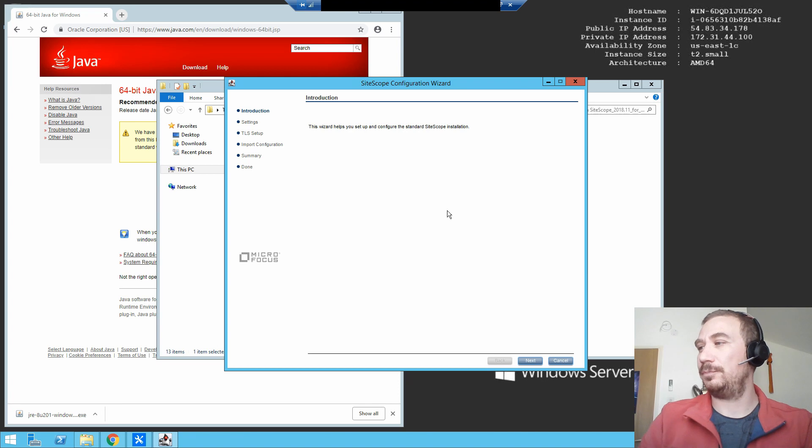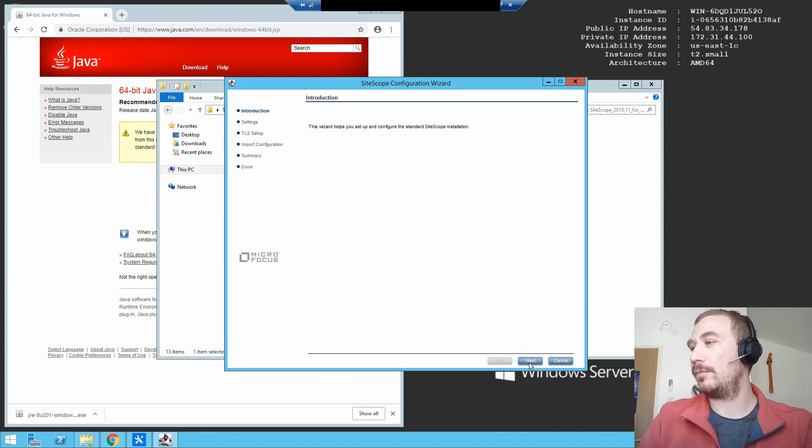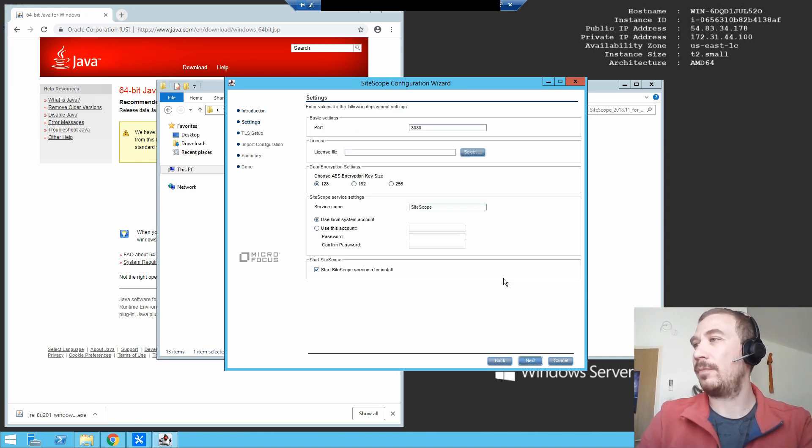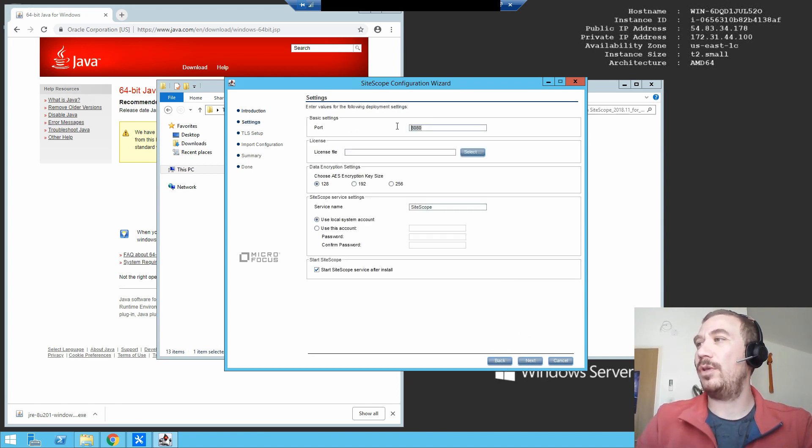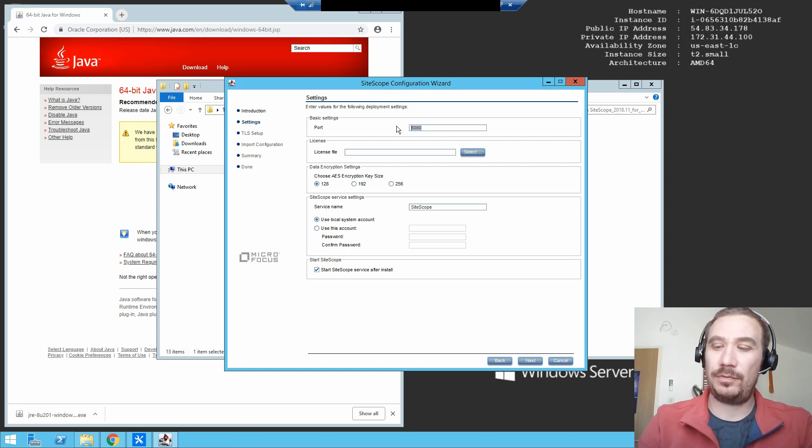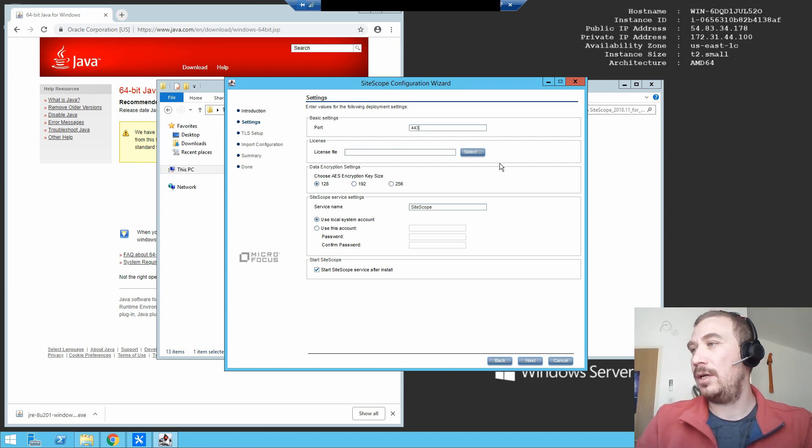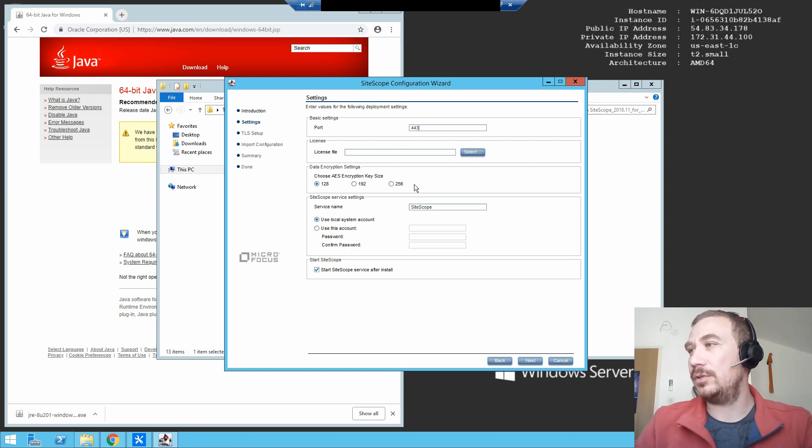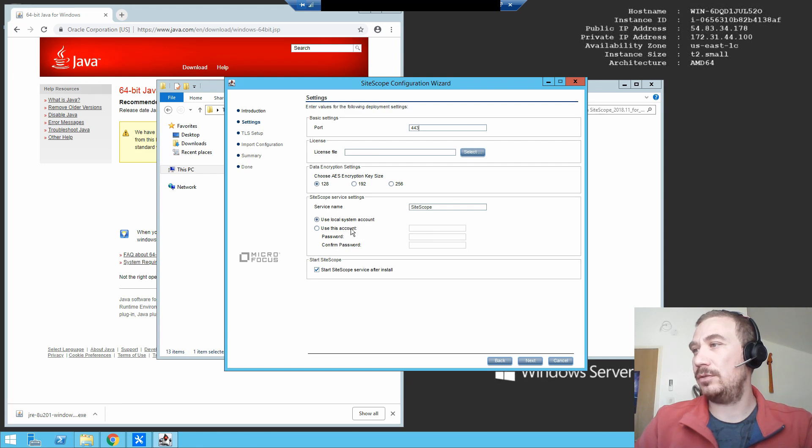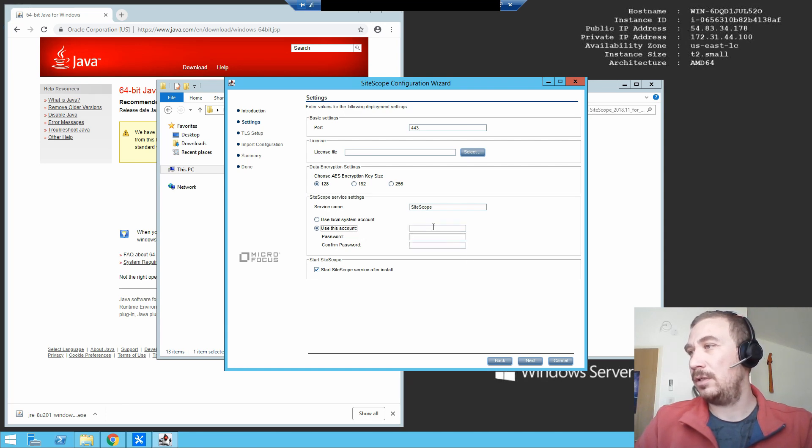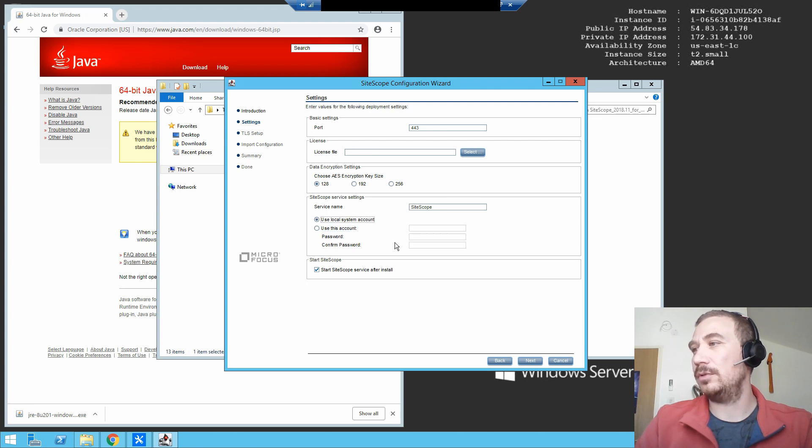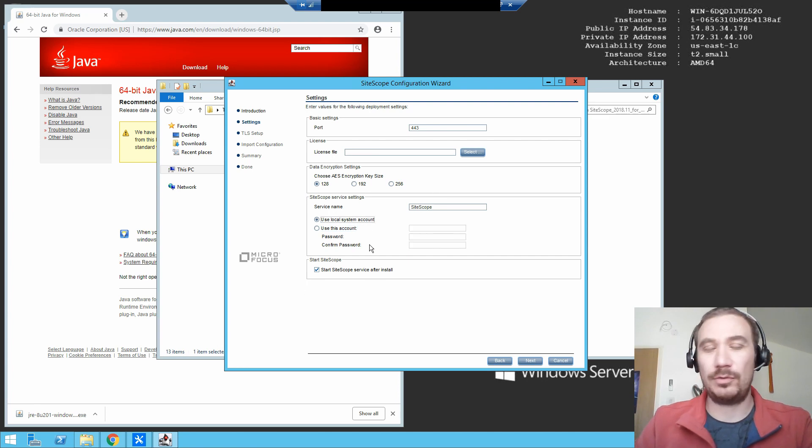And there's the wizard. Okay, so the port would be 443. License, we're not going to use any license. Use this account, service name, no. Use the local account because we don't want to run the SiteScope service with something non-orthodox.